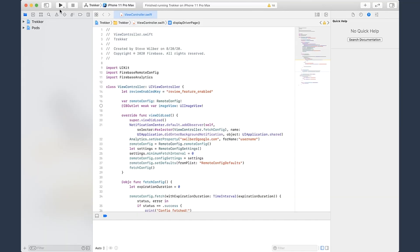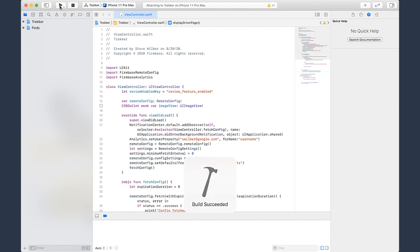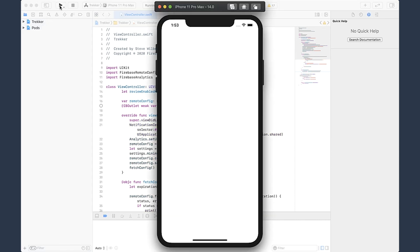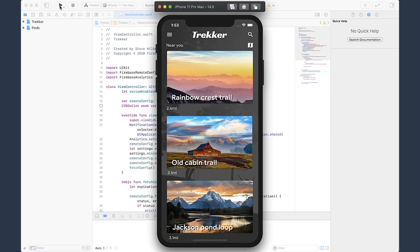Now that I've published my feature flag, I can hook it up in my app. Let's take a look at what the app looks like with the flag off. Sure enough, with the flag off, I do not see any reviews showing up. But now I'd like to start doing some testing on this new feature. How can I make it available for folks on our team to take a look? We can make use of a user property.